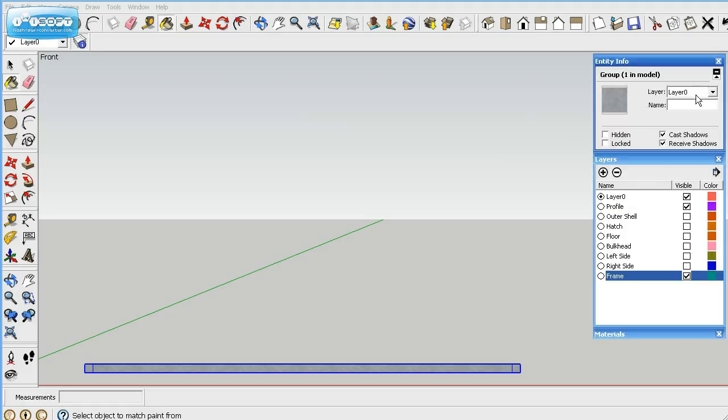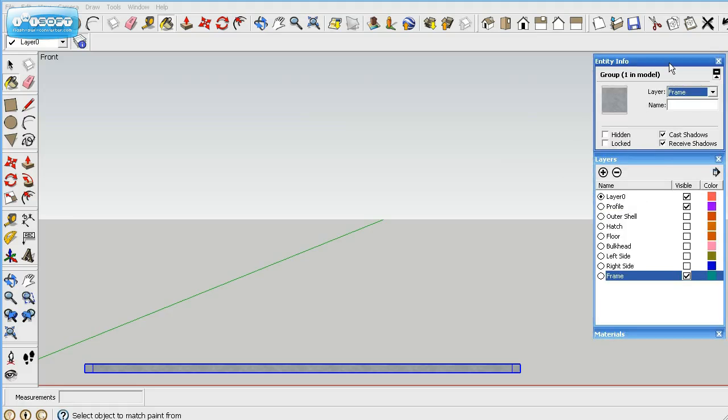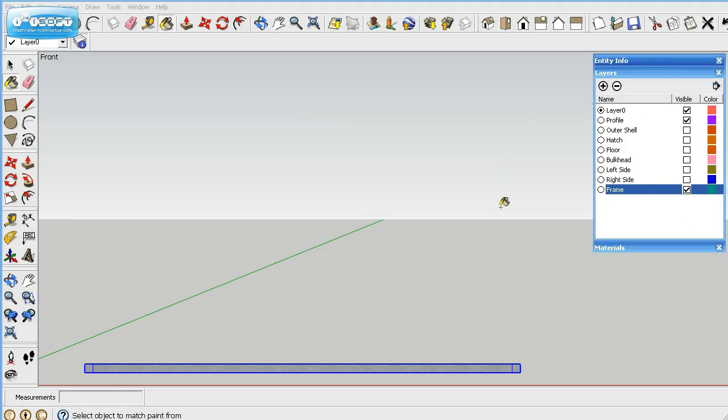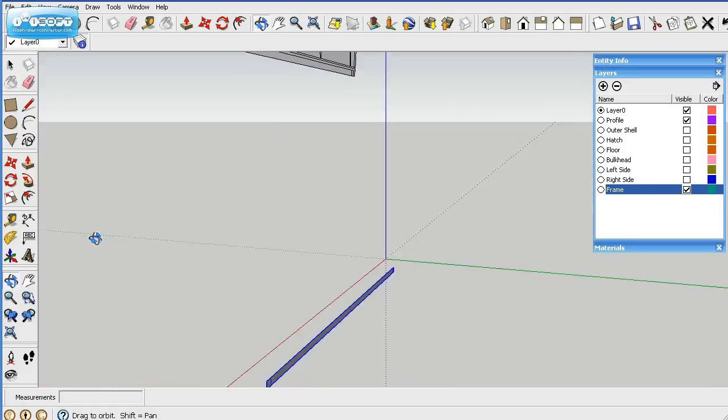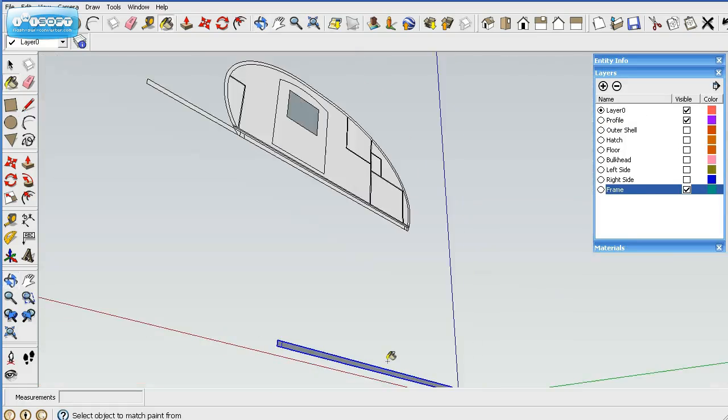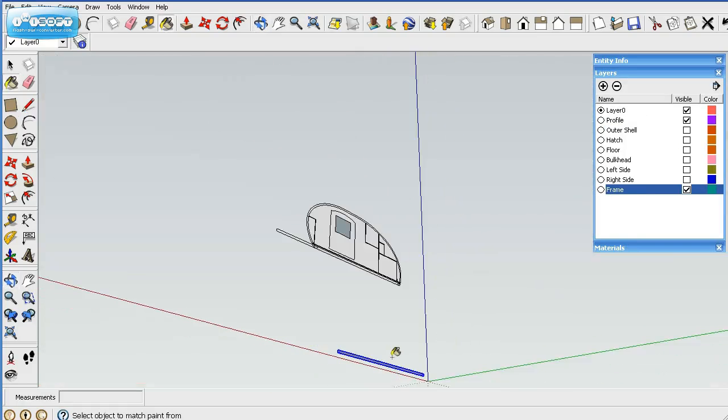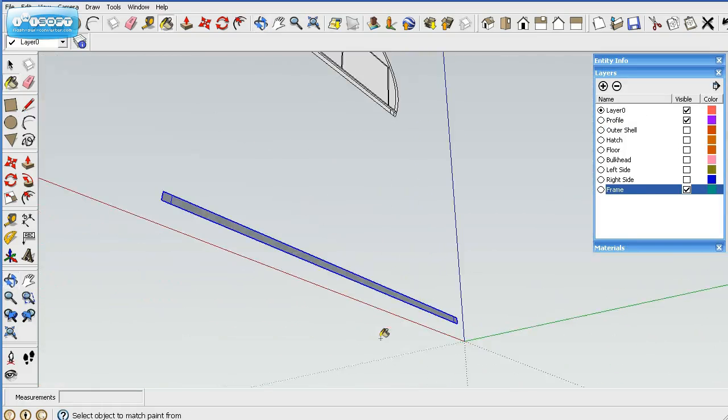We've got that highlighted so we'll go ahead and name this frame. Okay, so we got that done.